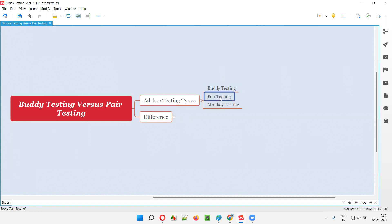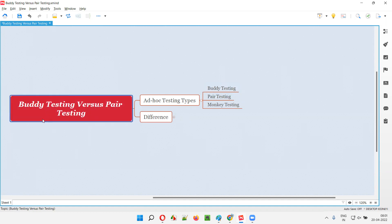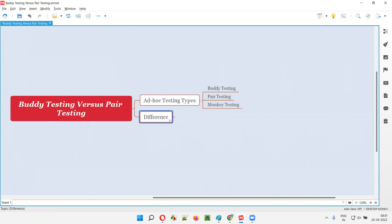But the names buddy testing and pair testing look similar, right? But what is the difference? What is the exact difference between buddy testing and pair testing? Buddy means two buddies. Pair means two people — two pairs of people working together as part of testing. But though they look similar and feel the same, they are not the same. There is a difference between buddy testing and pair testing that I'm going to explain now.